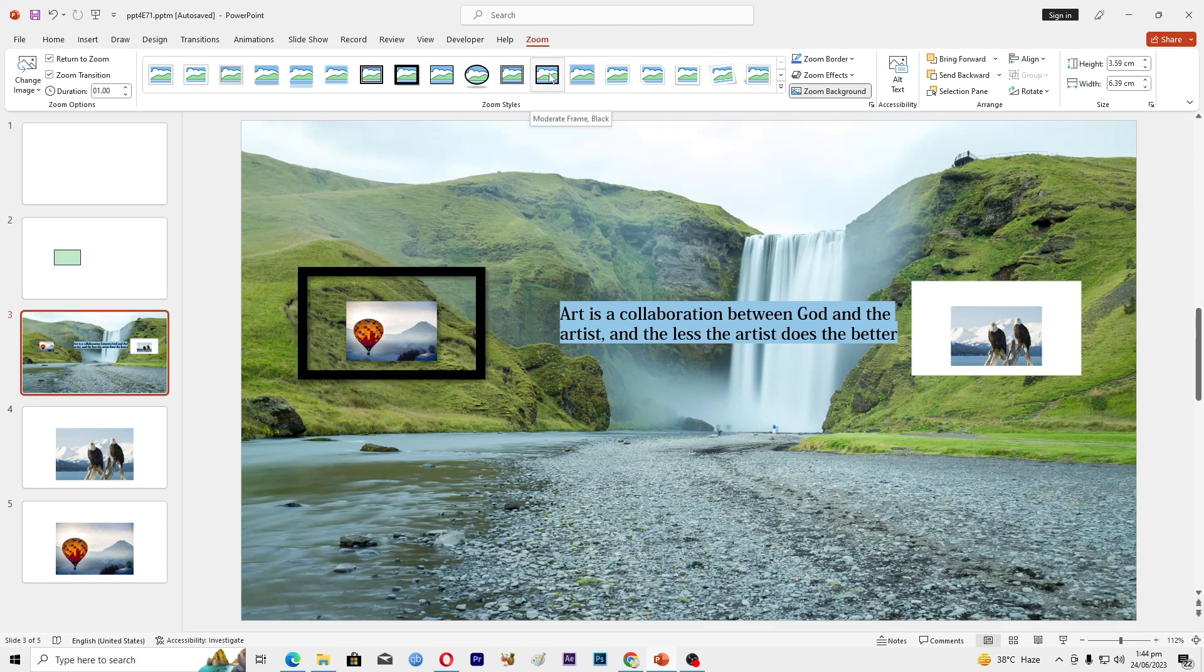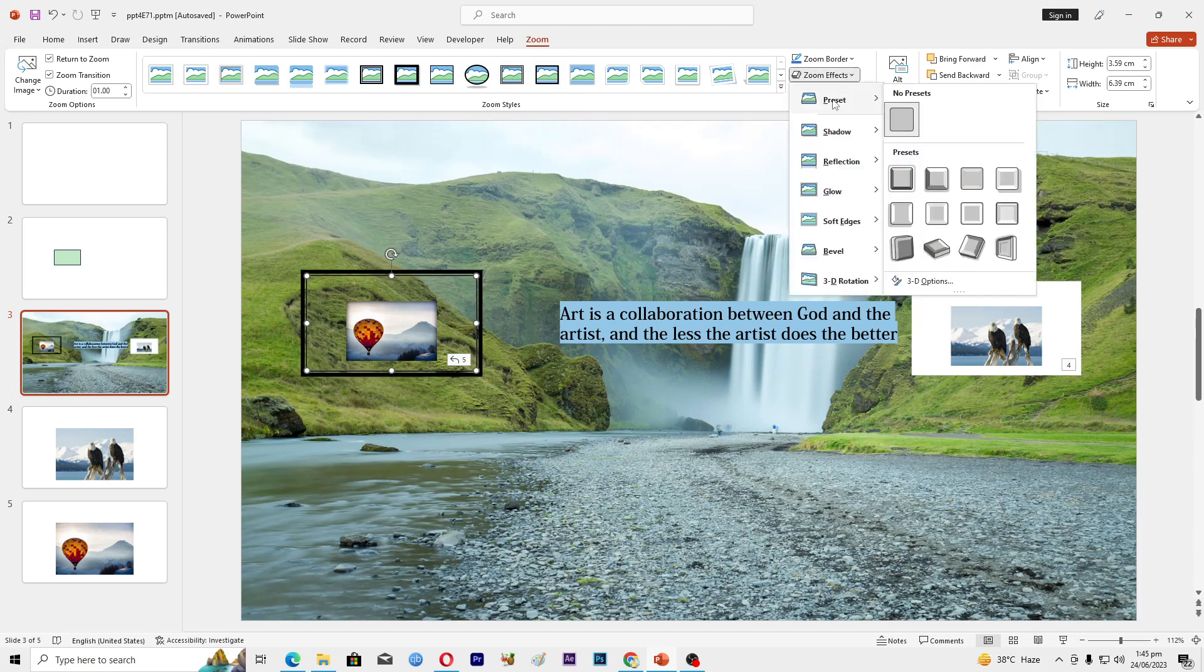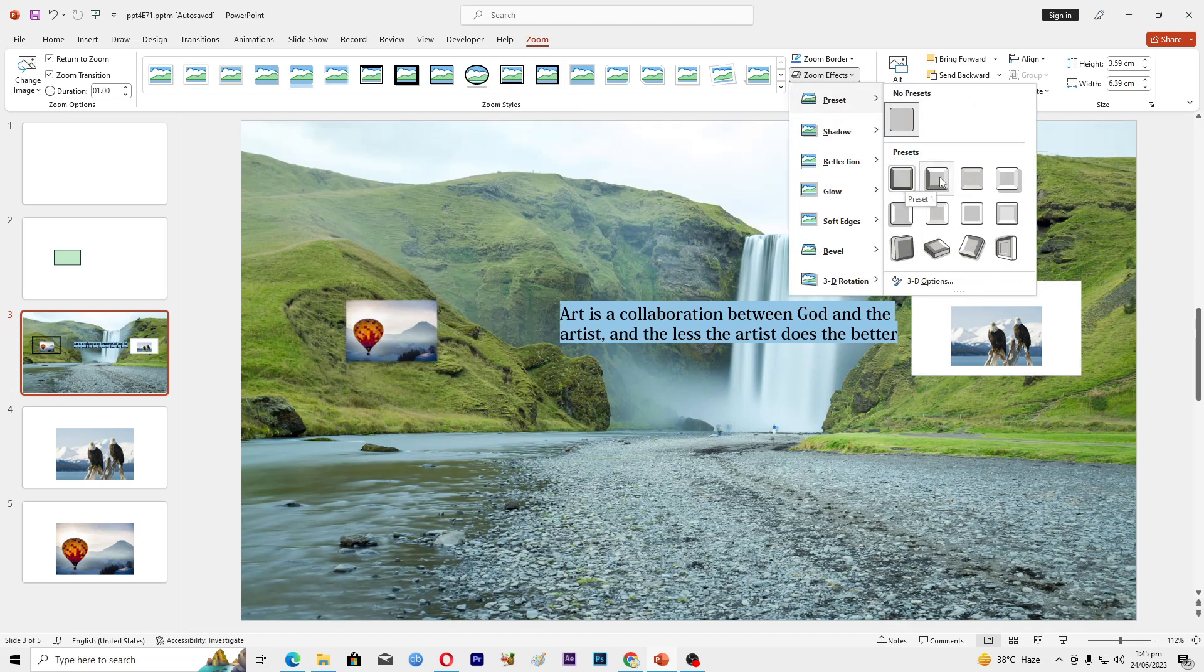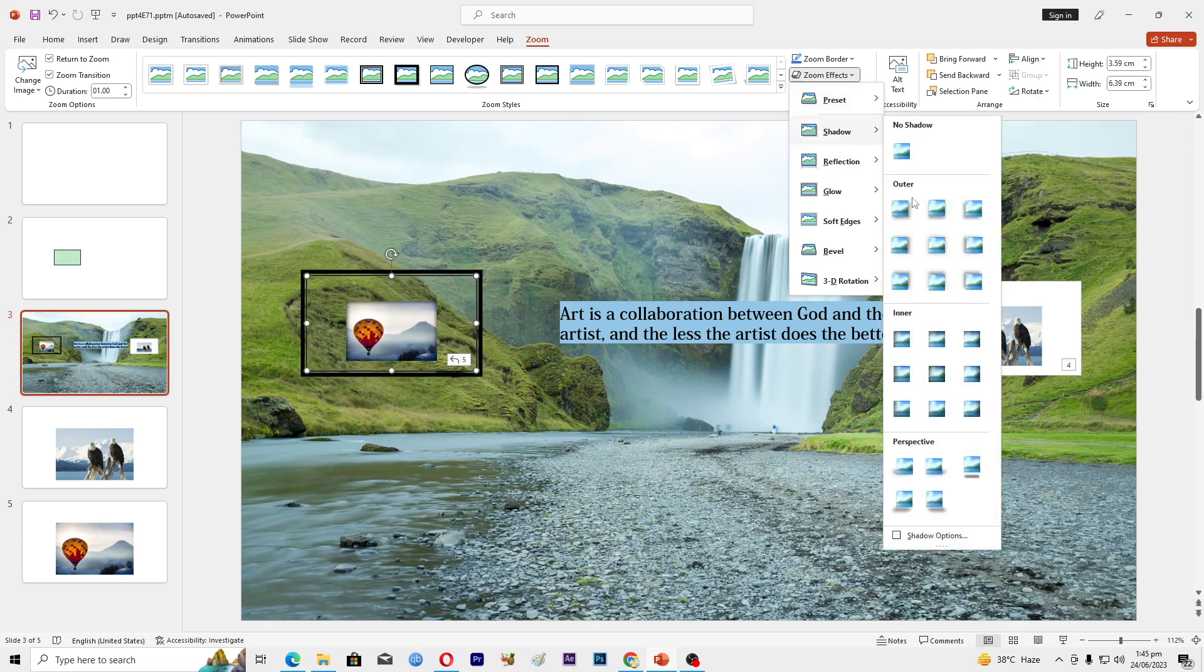You can now apply different kinds of effects here. Let's suppose if I want to apply this effect. We also have zoom effects like how you want the zoom to be done. We have presets here, like this way or this way. That's basically the zoom effect, whatever zoom effect you like.